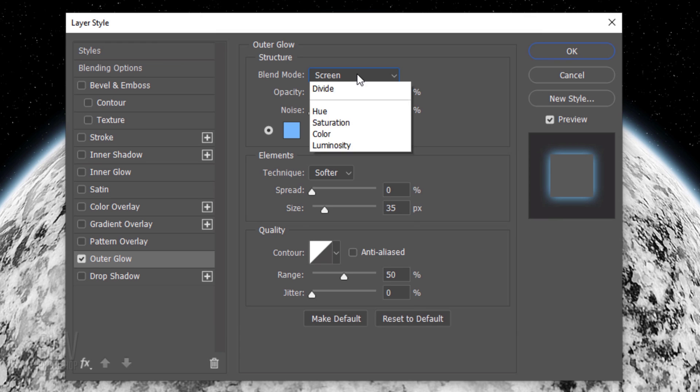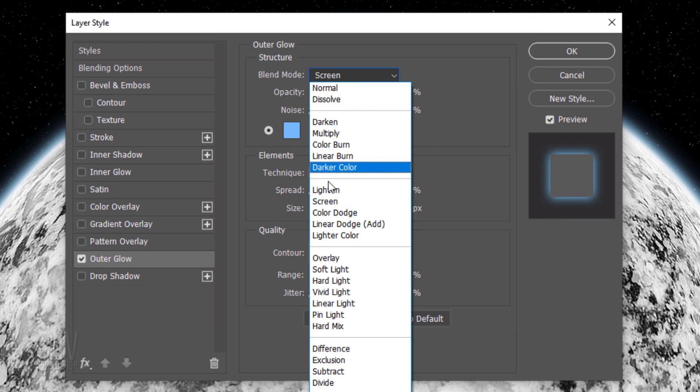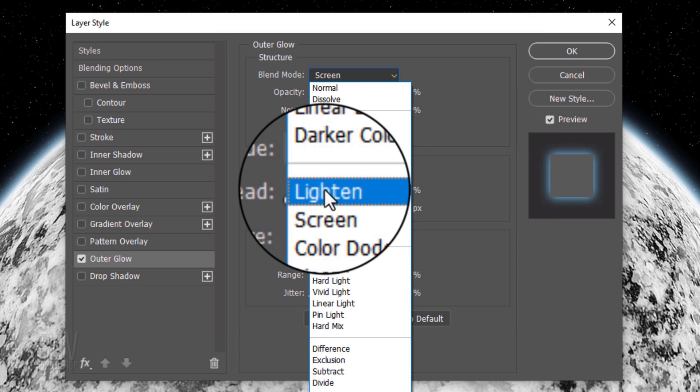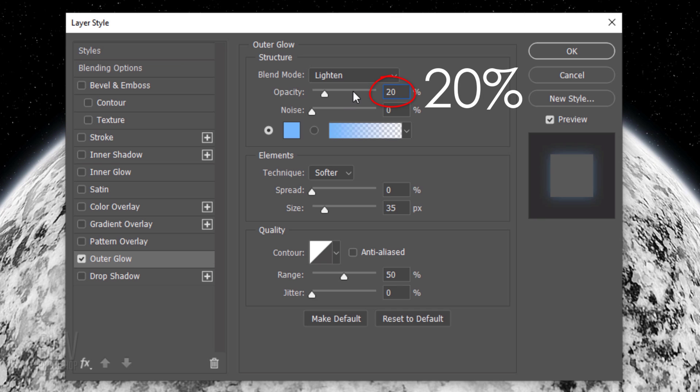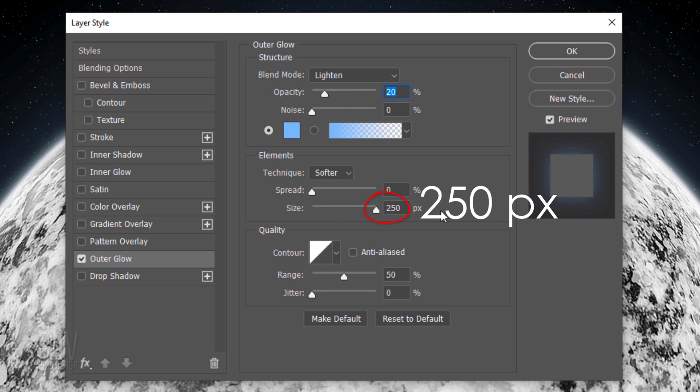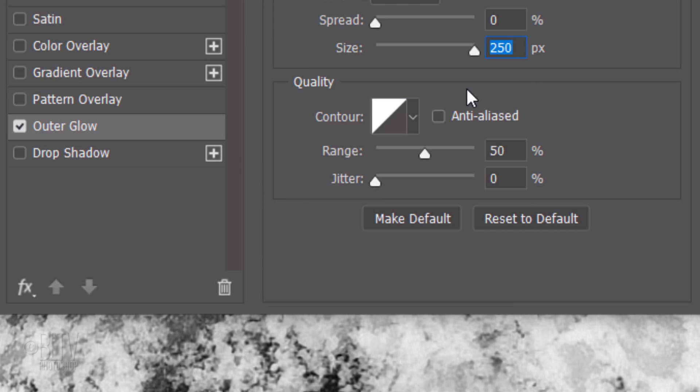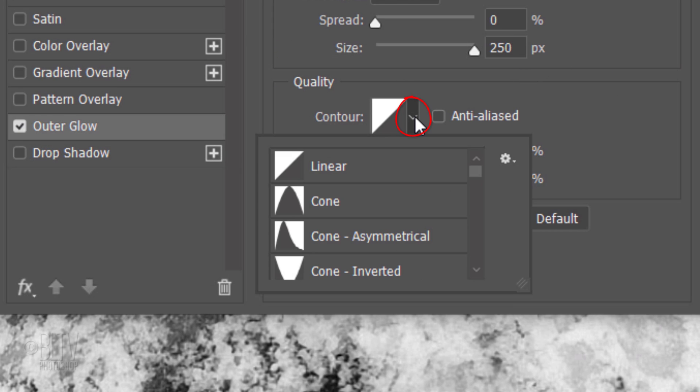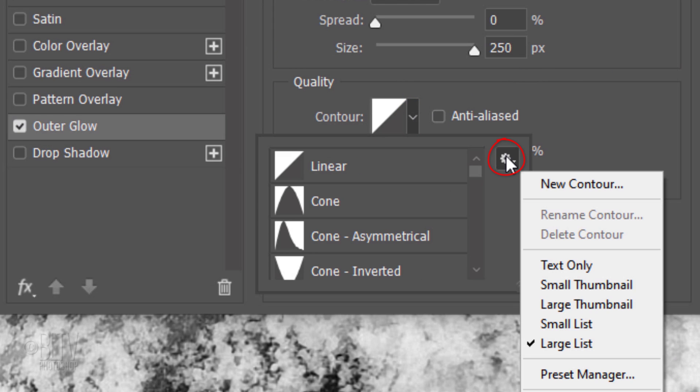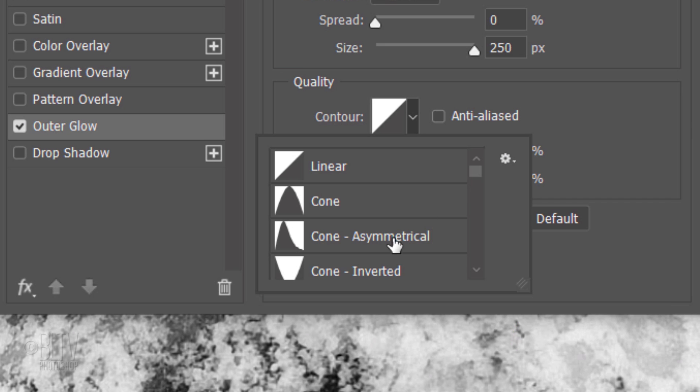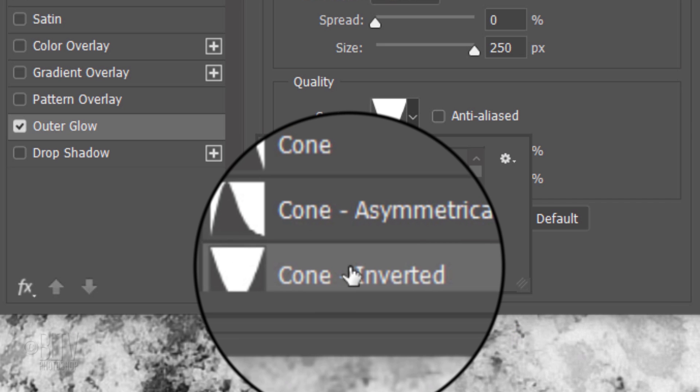The Blend Mode is Lighten, the Opacity is 20% and the Size is 250 pixels. Open the Contour list. Click the Layer icon and click the Small or Large list. Click Cone Inverted.